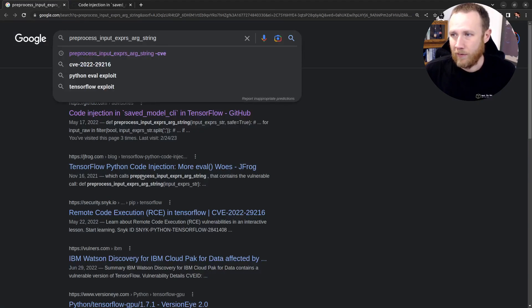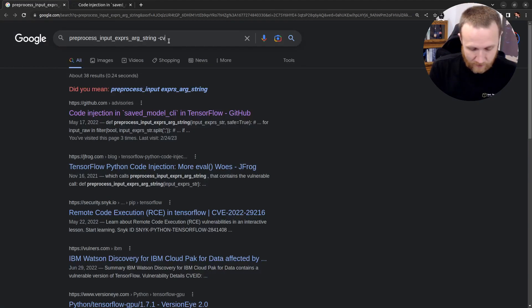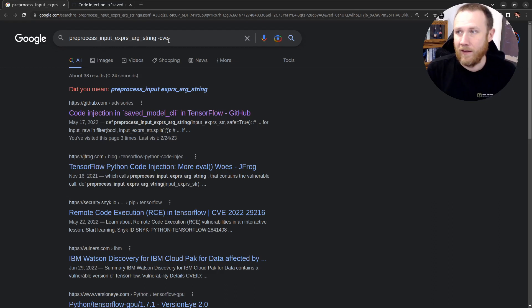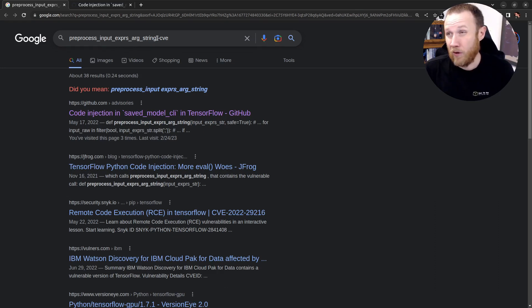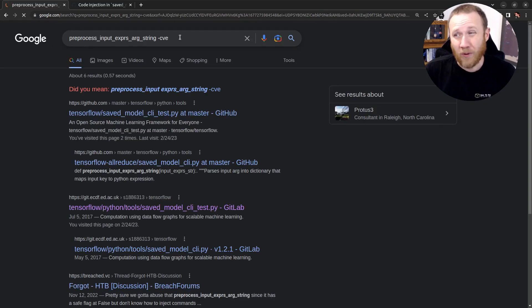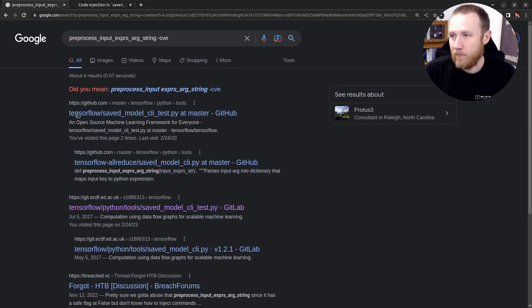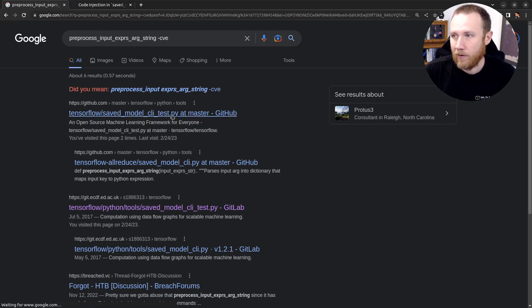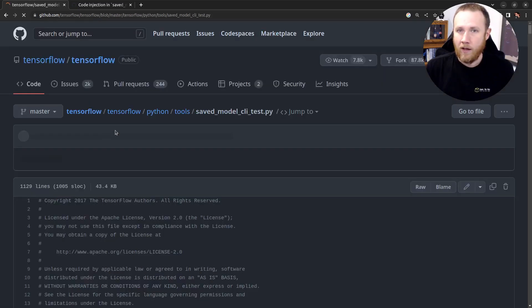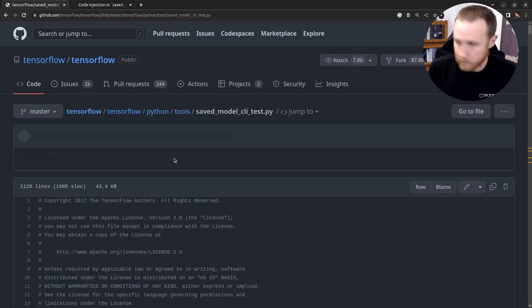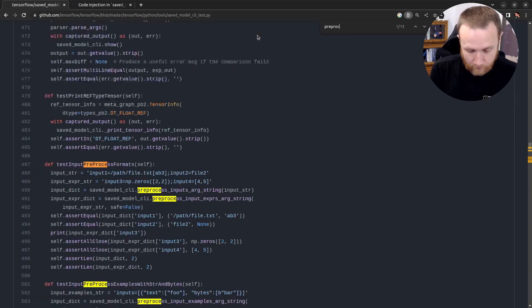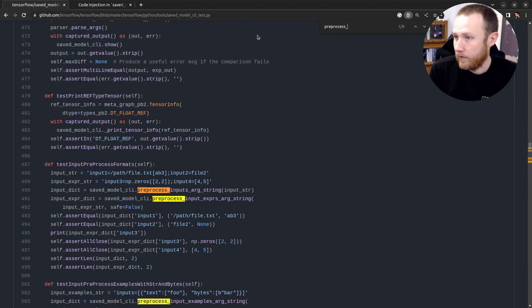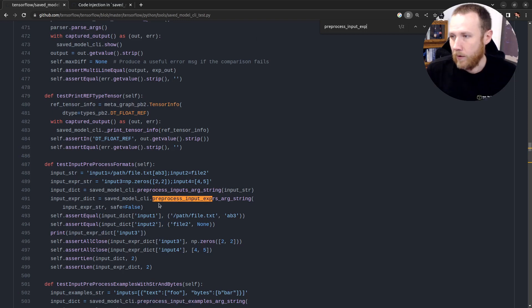One way we can do is come back here and say, we're getting all this stuff with exploits here. Let's just do minus CVE, which means show me searches with this thing, but then don't include them if they say CVE in them. And that should get rid of all of our vulnerability types of stuff. And right away, we get, here's save TensorFlow, saved_model, model_CLI, test.py. You can check that out. And within here, we'll just do a search for control F, you can see up here at the top here, preprocess_input_exp. And so here we go. Here we actually see it getting called.